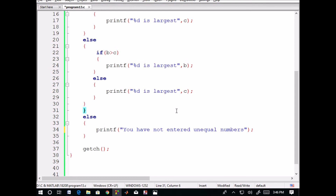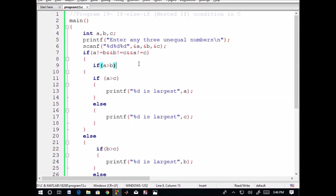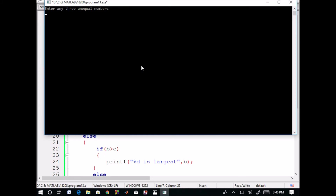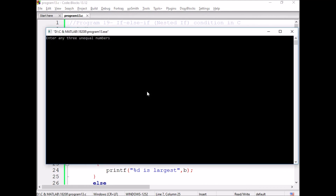Now we will execute the program. Enter any three unequal numbers. I am entering 10, 95, and 500. So 500 is the largest. Now if I enter two equal numbers — for example, 100, 40, and 40 — then the output says: you have not entered unequal numbers. This is about the nested if-else statement.